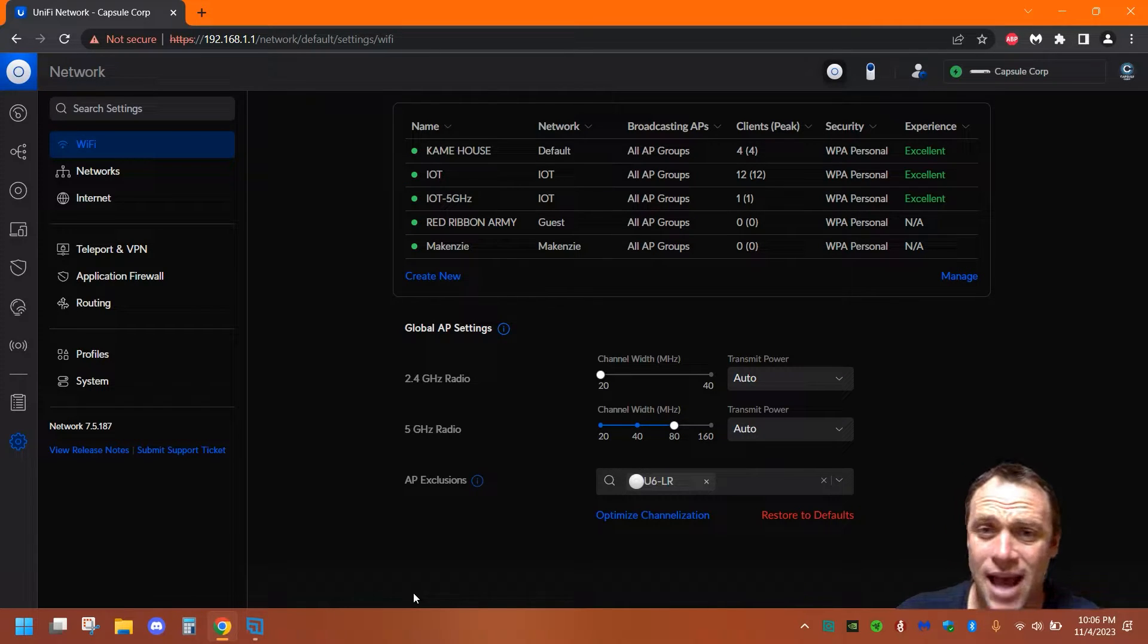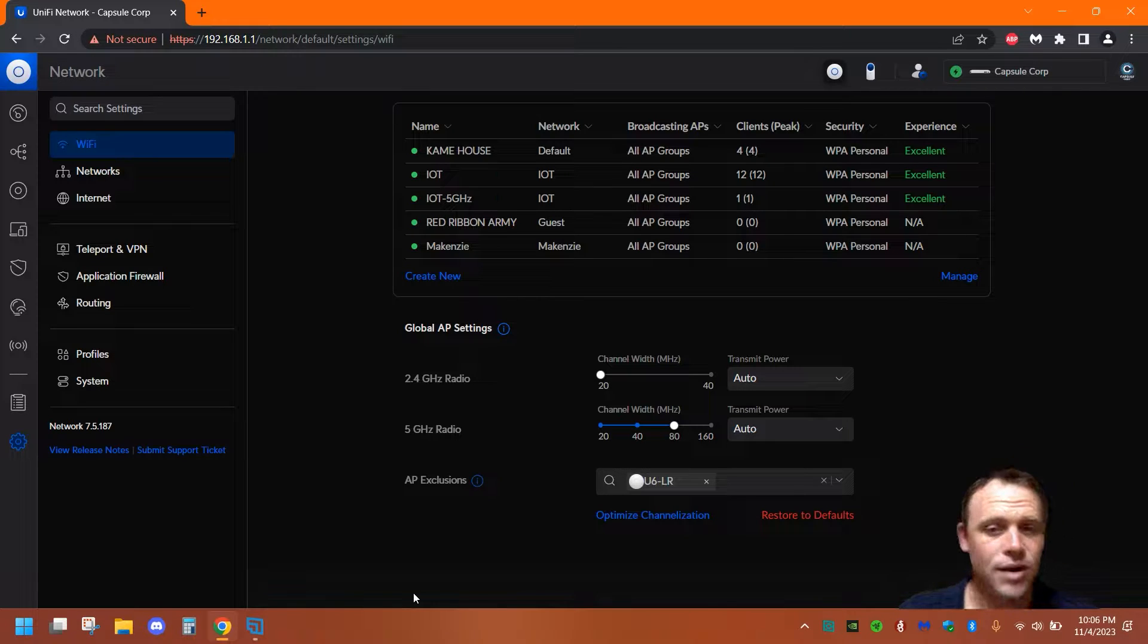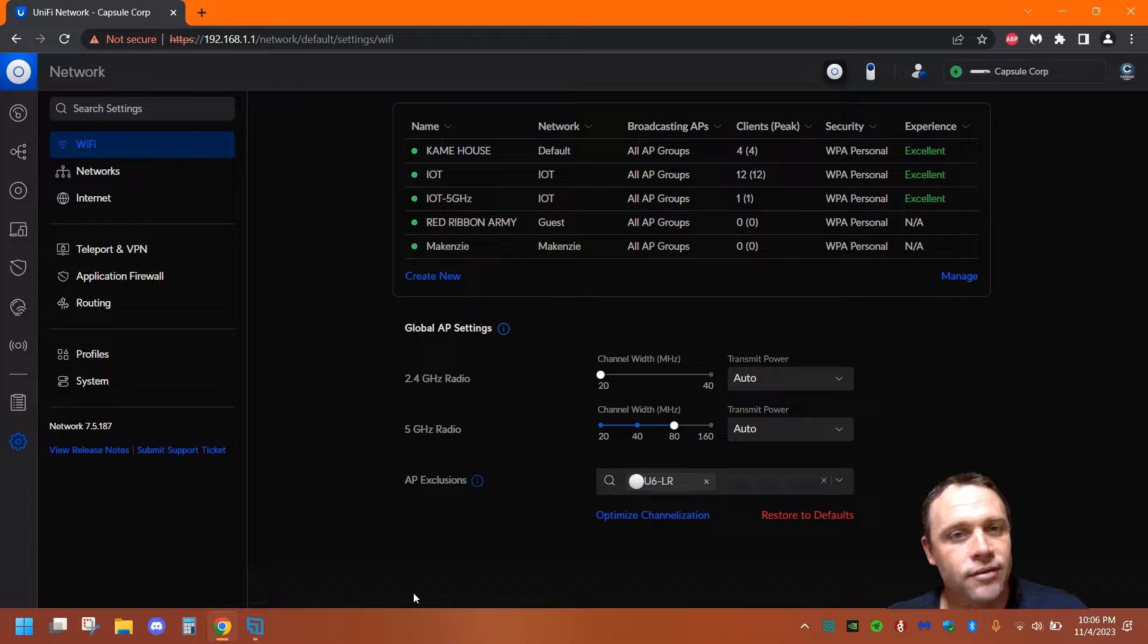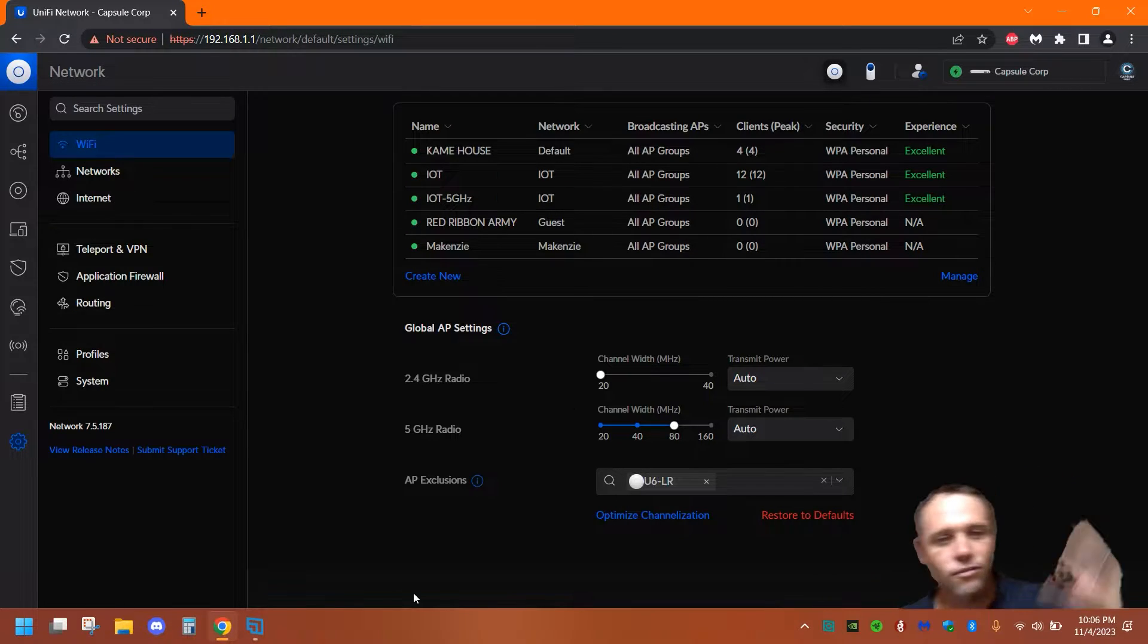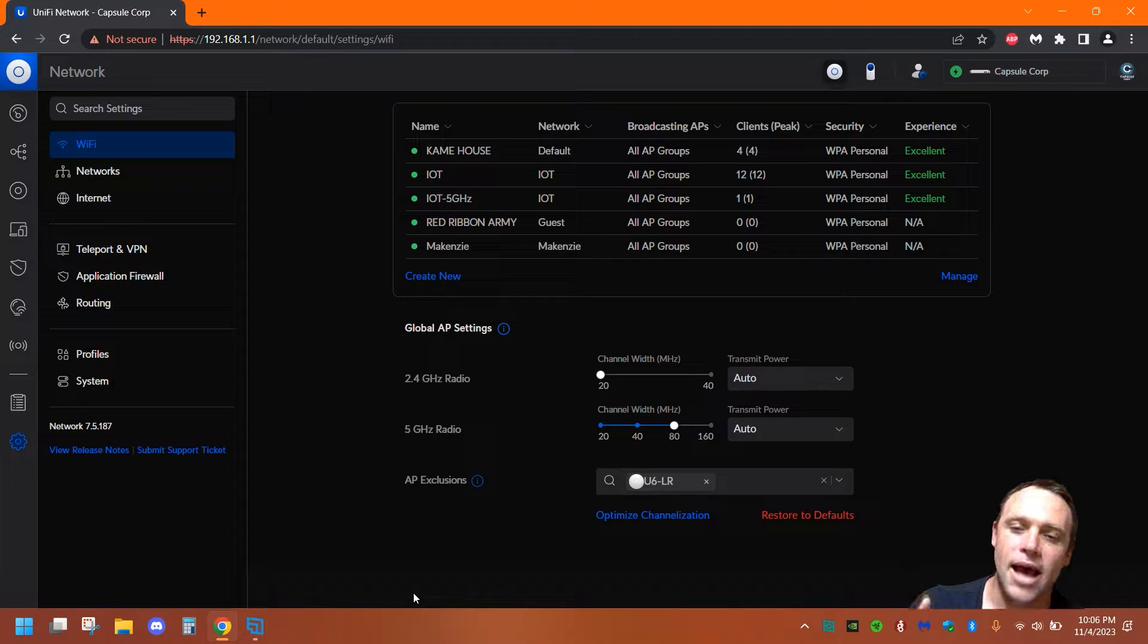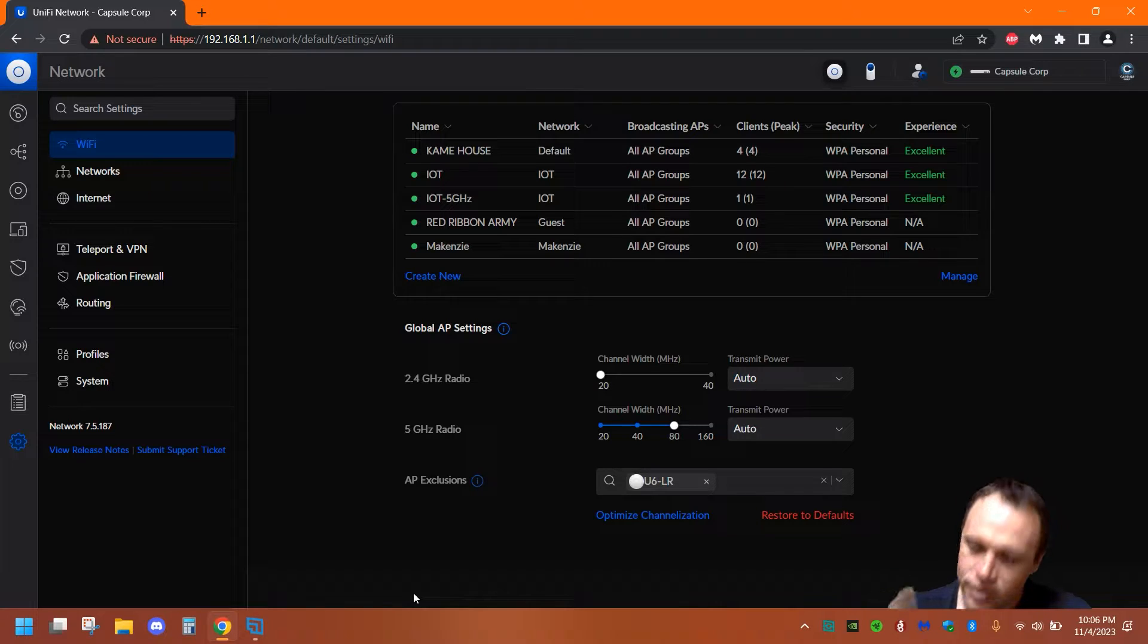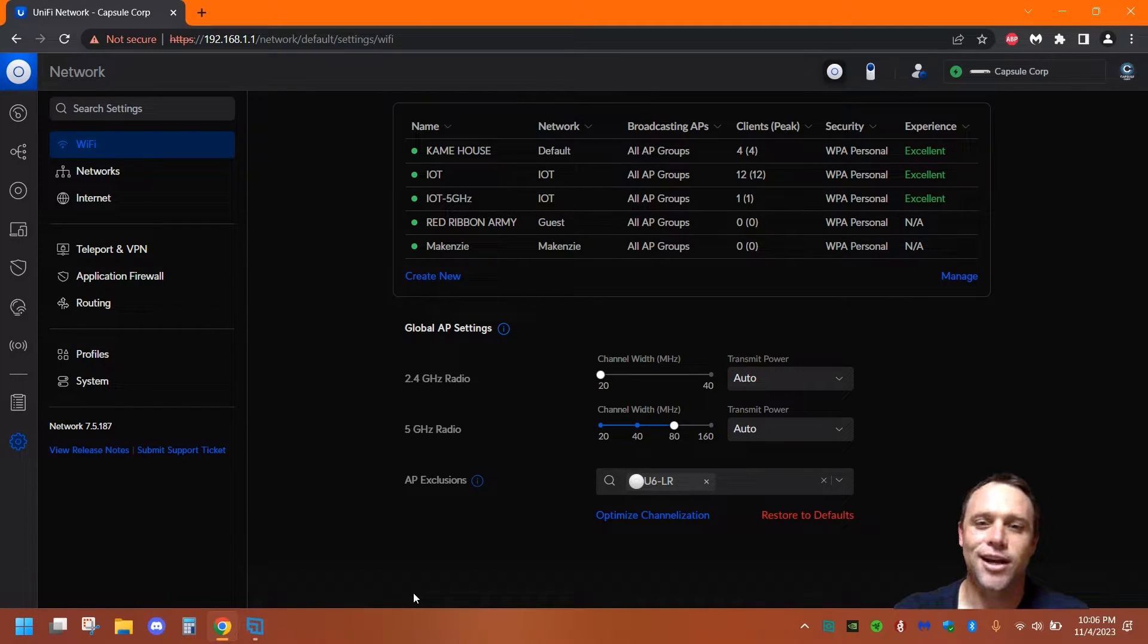Sometimes it benefits the access point itself not having to broadcast so many SSIDs. You can actually improve performance. You can have your access point only having to broadcast one instead of multiple SSIDs, and you can use different passwords to determine what network you should go to. So before we get started, let's watch that intro.